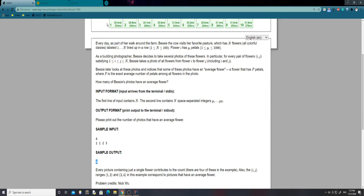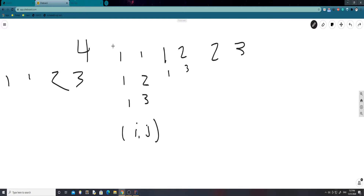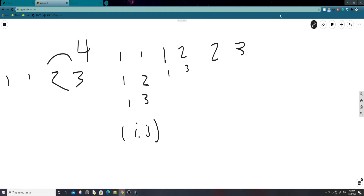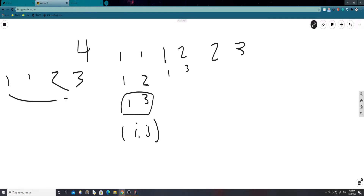I've listed all the possible combinations. For index 1: ranges 1 to 1, 1 to 2, 1 to 3. Then 1 to 2, 1 to 3, and 2 to 3. Note that we're not just taking two flowers — we're taking the full range of flowers between each pair of indices. So for 1 to 3, we average all flowers in that range, not just the endpoints.